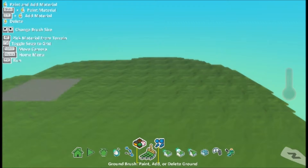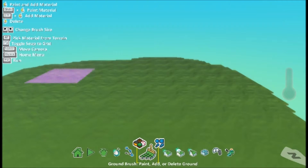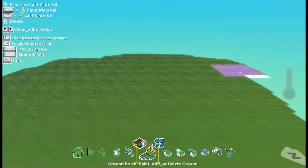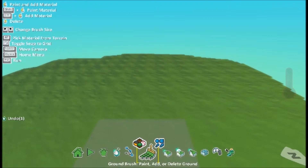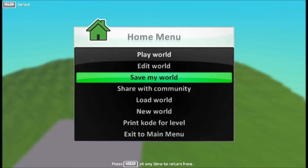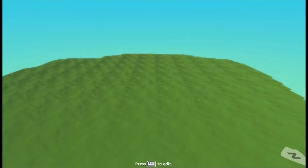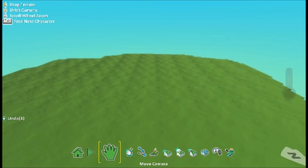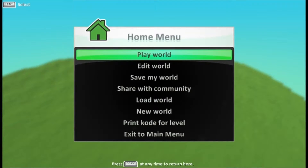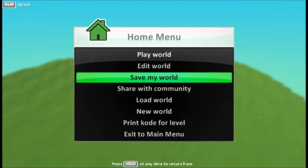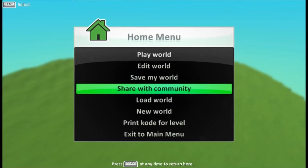I'm going to show you some programming and the way you can do it. First of all, I'm just going to show you all the tools in here. So this one is the menu — you can play the world. It's not very exciting at the moment because I haven't done any programming, I've just done that. And you've got edit world, so that's what I'm doing at the moment.